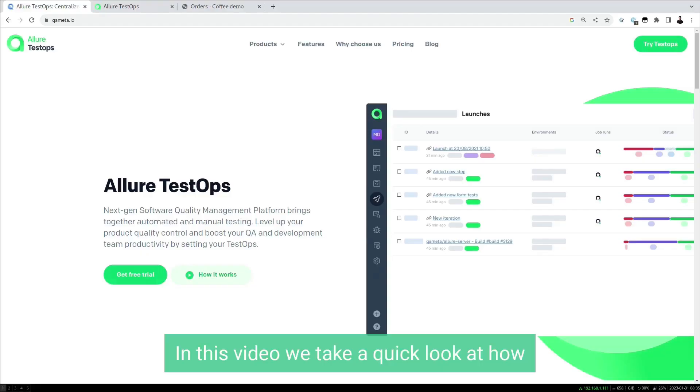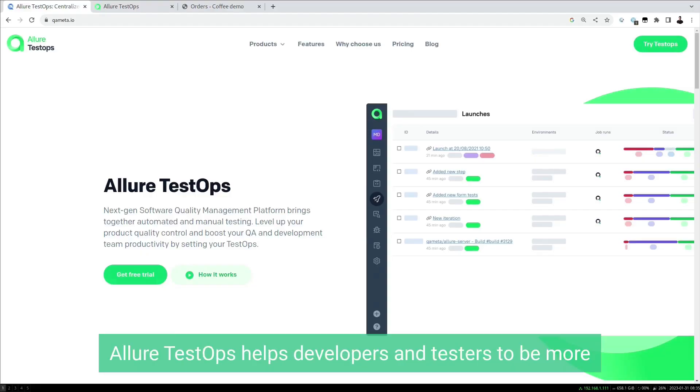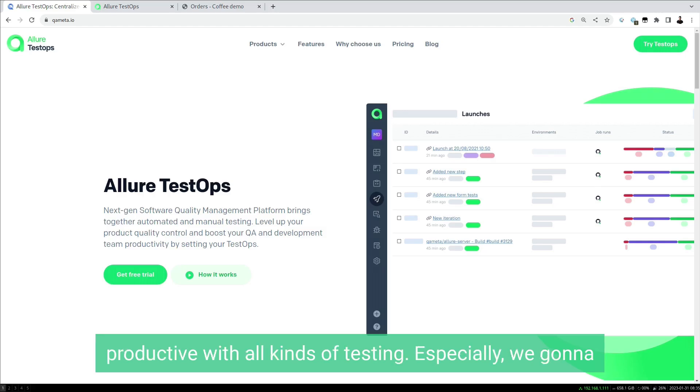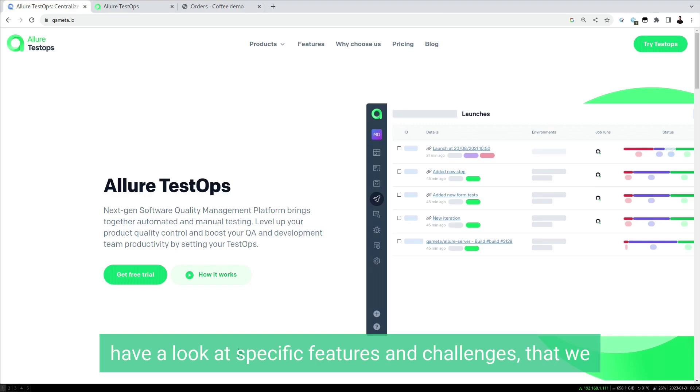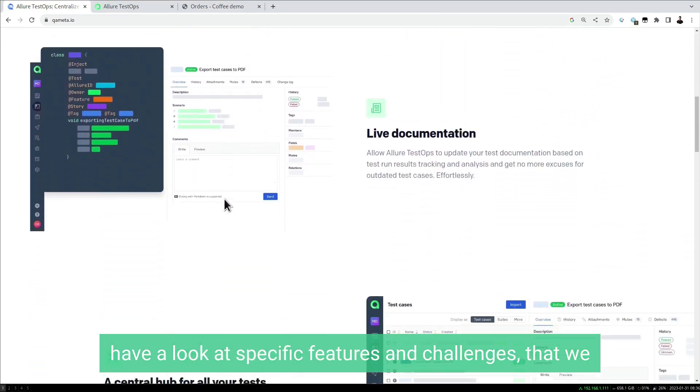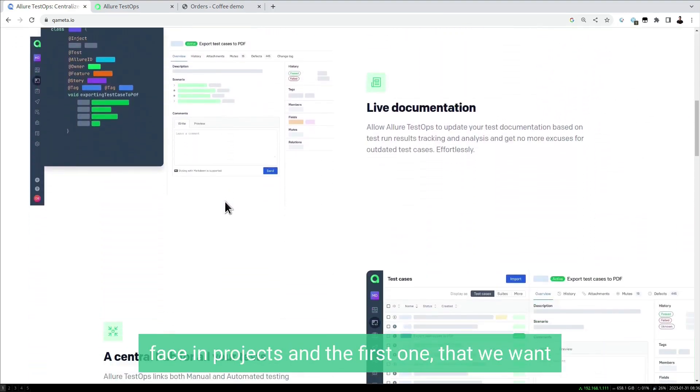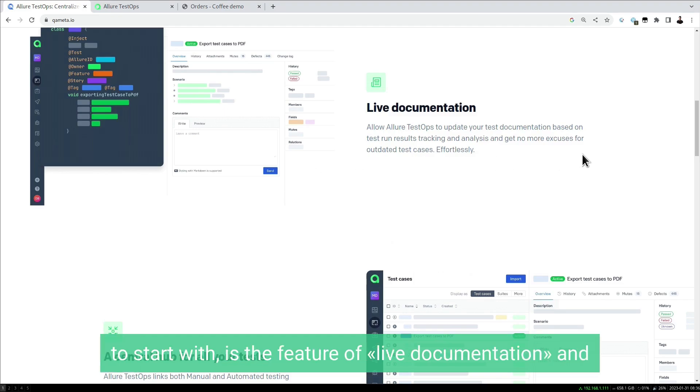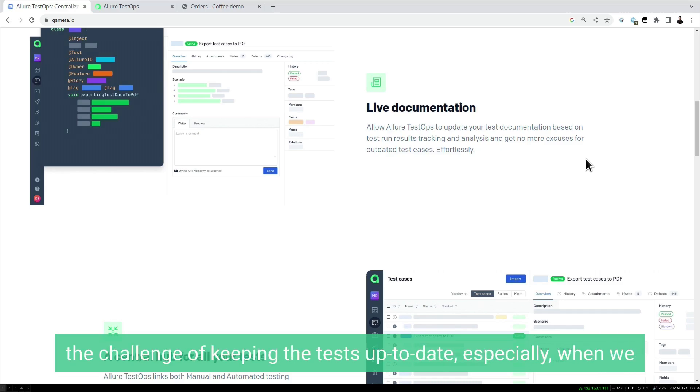In this video we take a quick look at how Allure TestOps helps developers and testers to be more productive with all kinds of testing. We're going to look at specific features and challenges that we face in projects. The first one we want to start with is the feature of live documentation and the challenge of keeping the tests up to date.